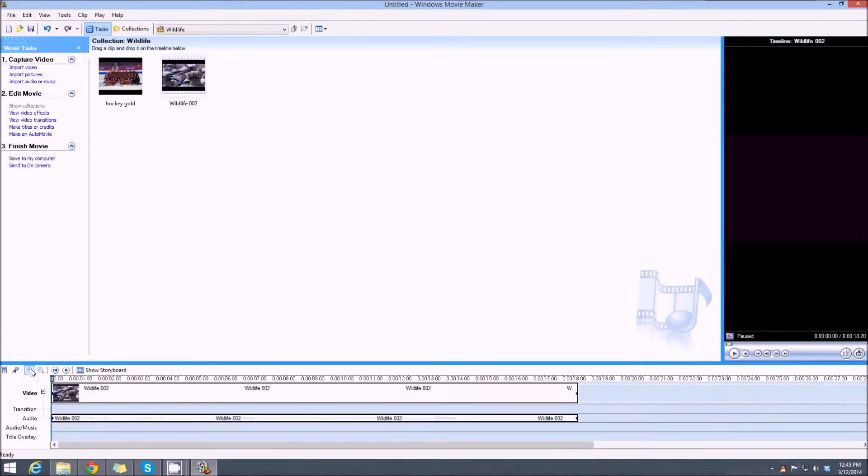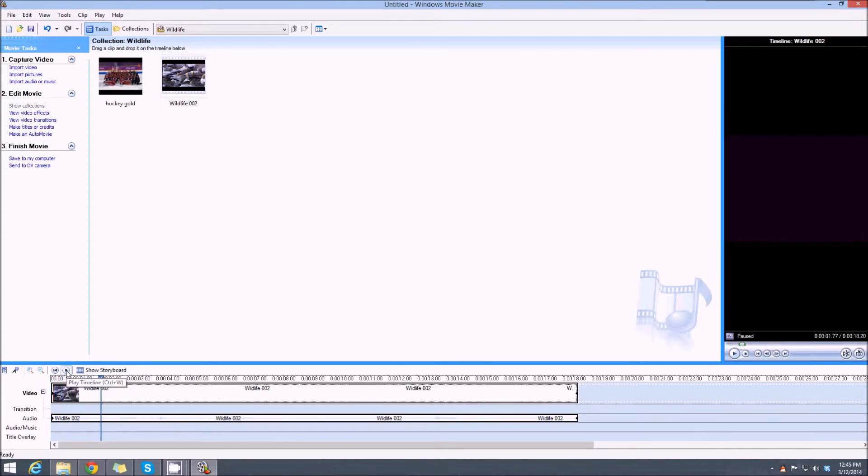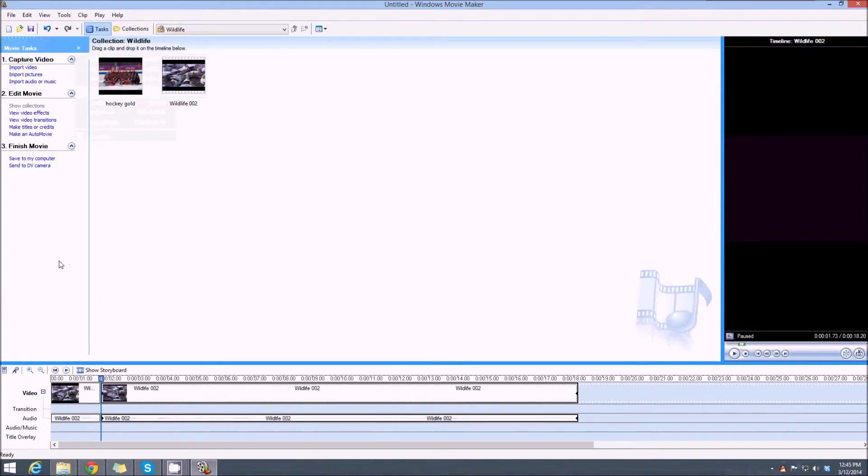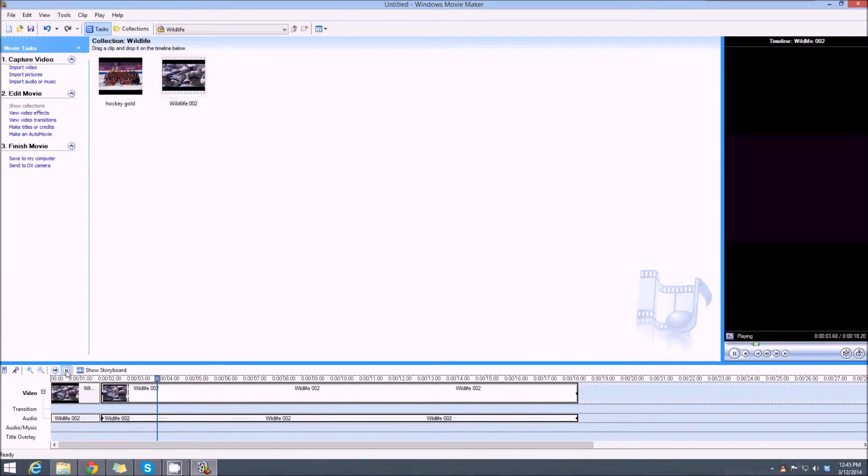We'll play it for a bit, pause it. We're going to split it into two pieces here. We're going to play it again for just a second and then we're going to split that clip.